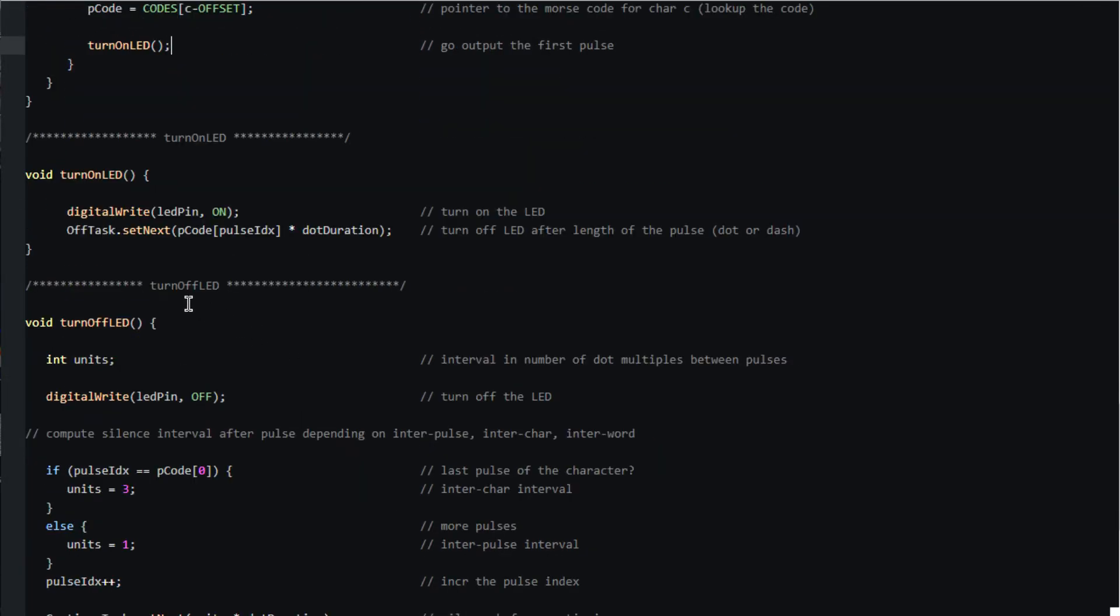Turn on LED turns the LED on and schedules the task to turn it off after the proper pulse duration for a dot or a dash.